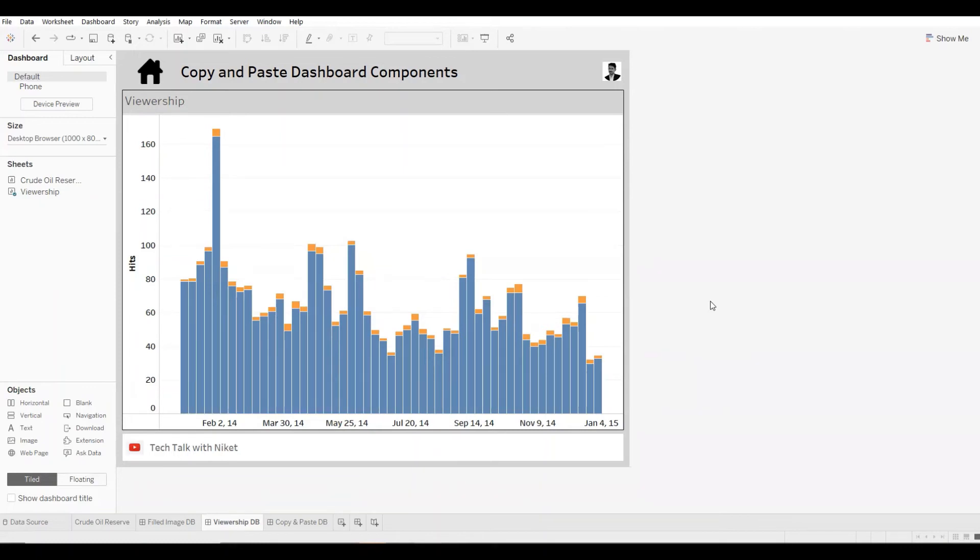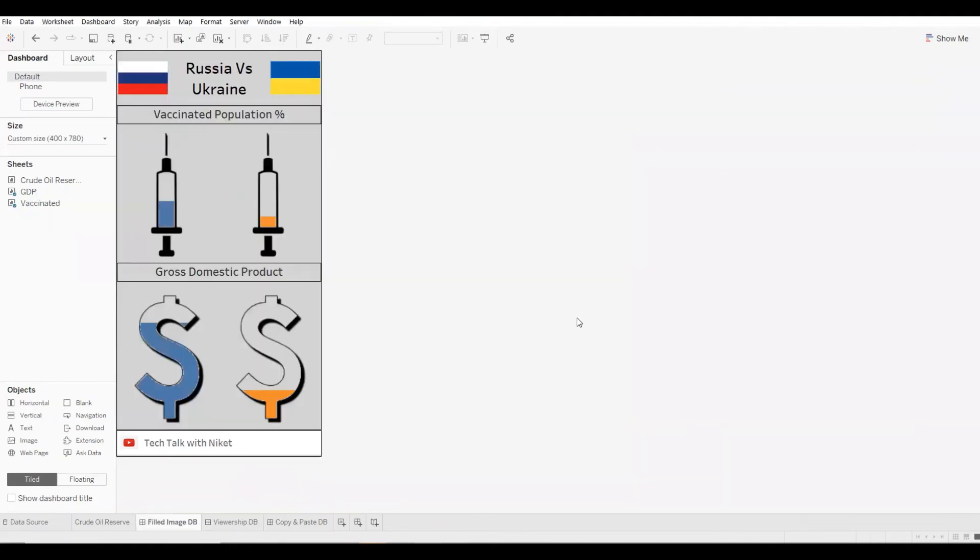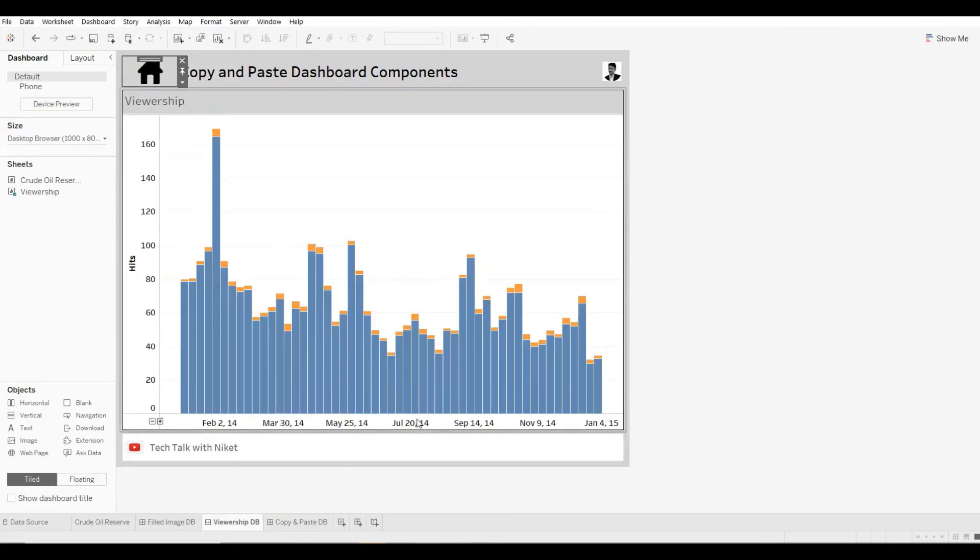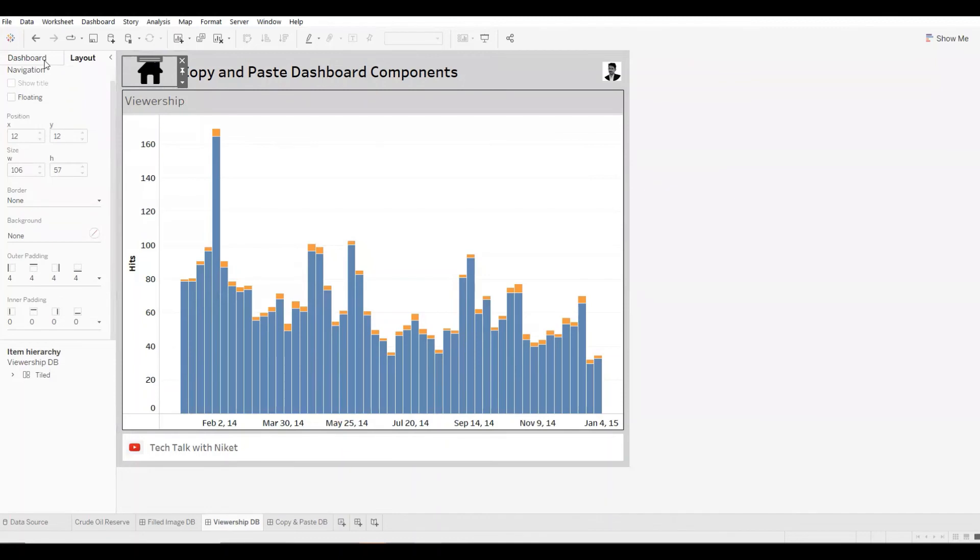Also, whatever action that is being performed, they still remain the way they were. So if you remember the Home button that was taking me to Filled Image Dashboard, and now I've copied and pasted it. Now when I click on it, it is still there.